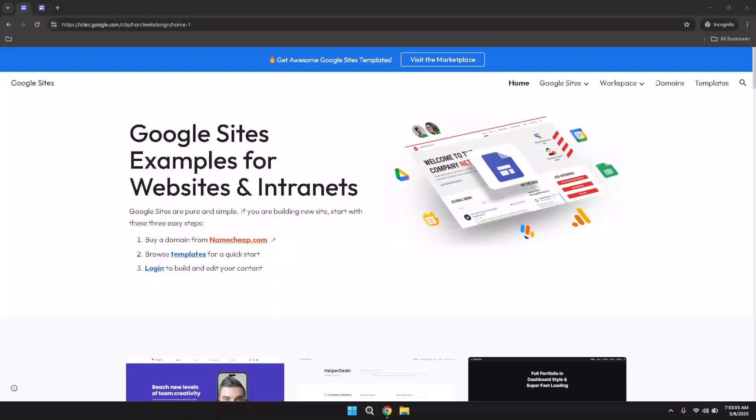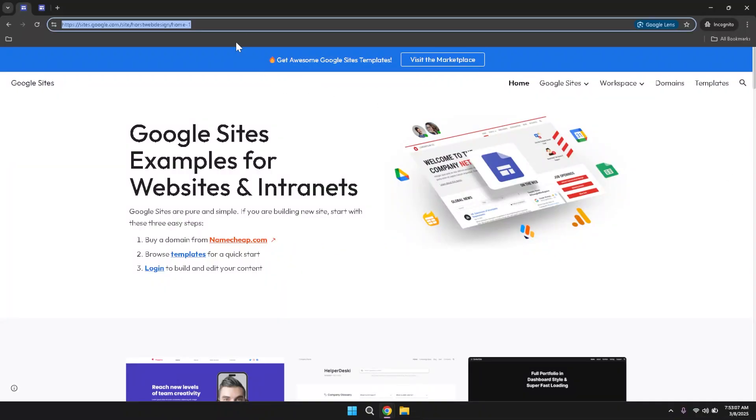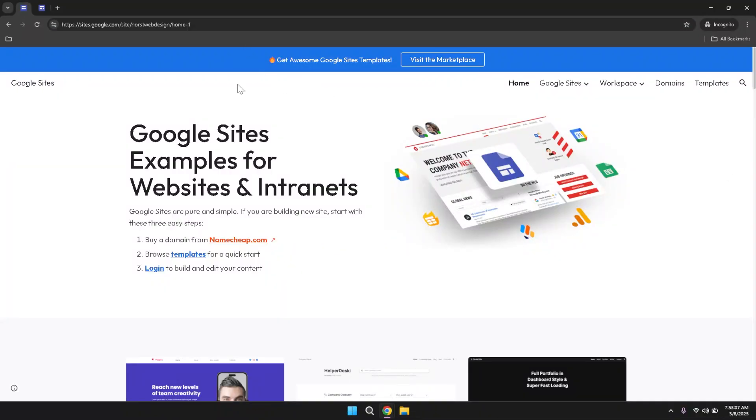Begin by opening your preferred web browser and navigating to the Google Sites homepage. You can do this by typing Google Sites into your search engine or by directly entering sites.google.com into the address bar.